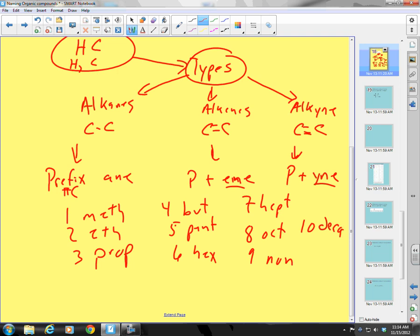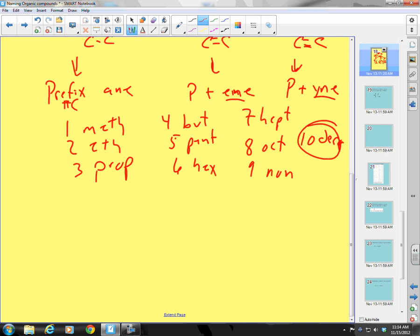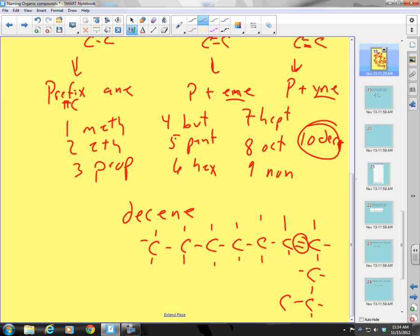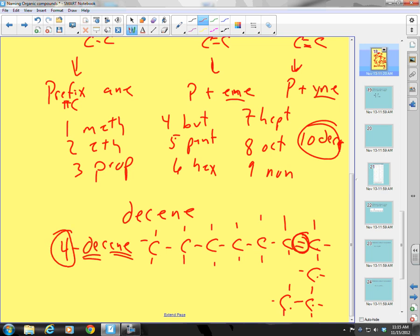I can take any one of these prefixes and put one of those suffixes on. For example, 'decene' — that means I have ten carbons. I need to draw ten carbons with one double bond in there. To name it properly, I identify which carbon the double bond is on. Counting: one, two, three, four — I'd call this '4-decene.' That means ten carbons, one double bond, located on the fourth carbon.